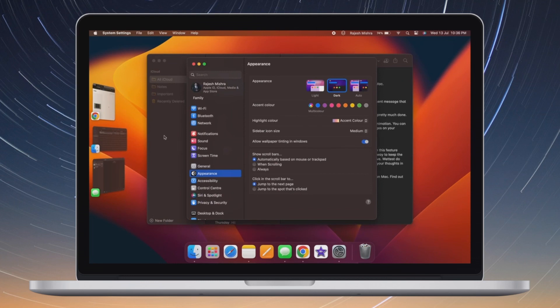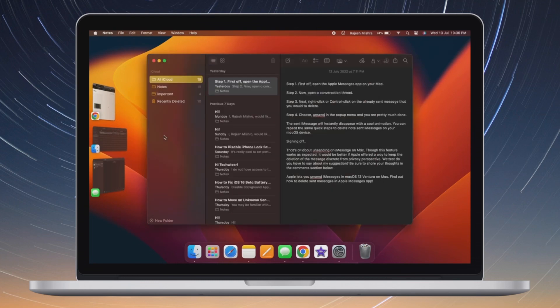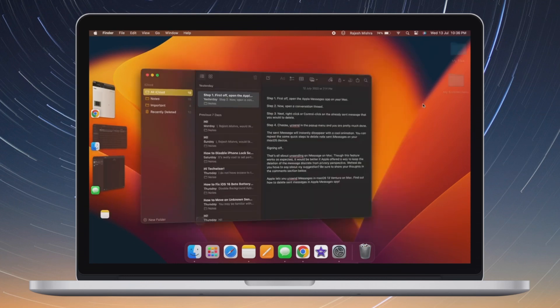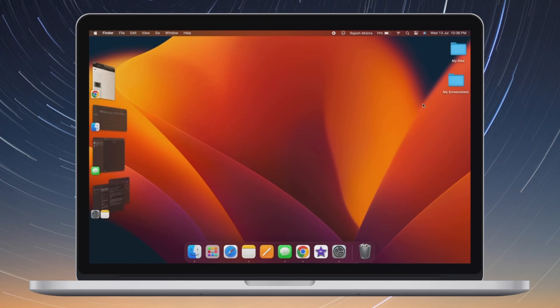Going forward, Stage Manager will no longer display all windows from an application at once.